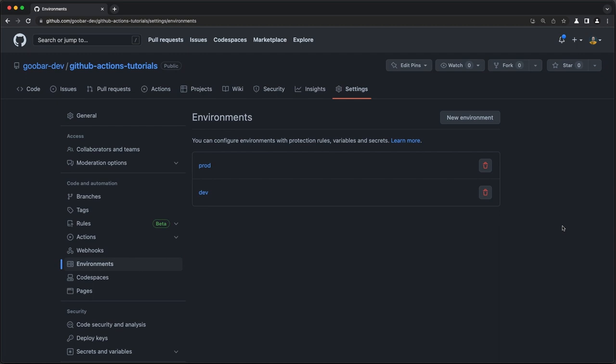Now, if you aren't familiar with GitHub environments, that is a tutorial for another day. Check out the playlist. We will have a tutorial for this at some point. For the purpose of this tutorial, however, we can now go back to our actions tab.